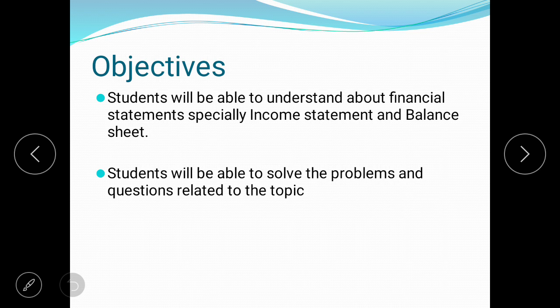At the end of this lecture, a student will be able to understand about financial statements, especially about income statement and balance sheet. A student will also be able to solve problems from past papers after that.